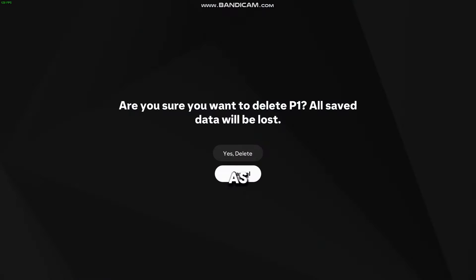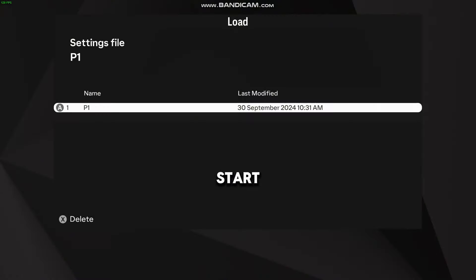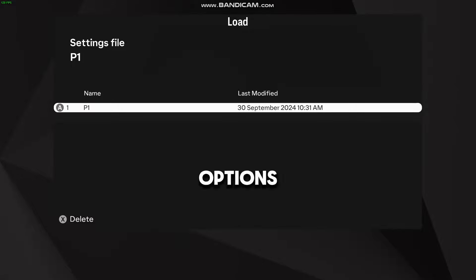The only button that works as A or X is the Options button on the PS4 controller, which is the Start button on other controllers. So here, I would click only Options to go through this menu.